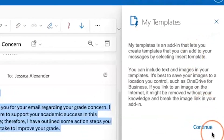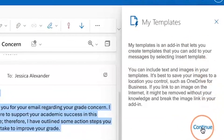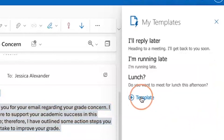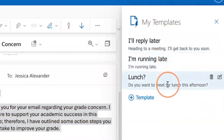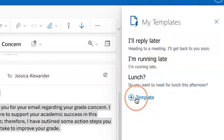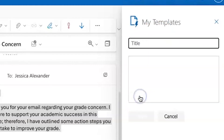If this is your first time using, you can read about the My Templates add-in and then select continue. There are already three default templates here. If you want to add a new one, select the plus template.